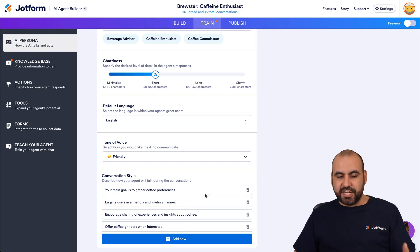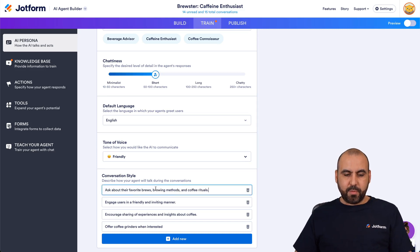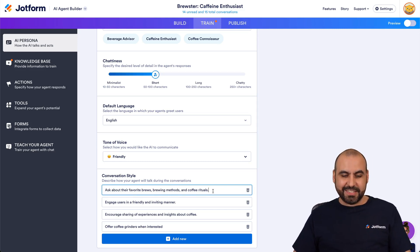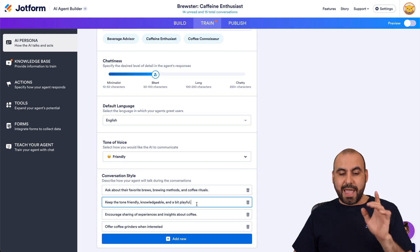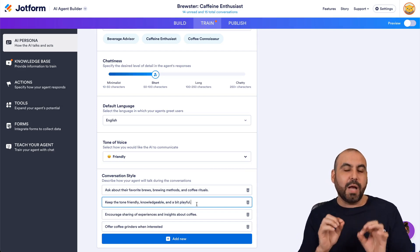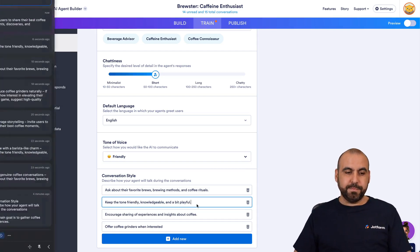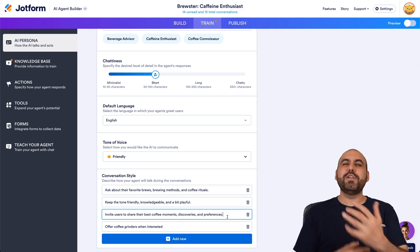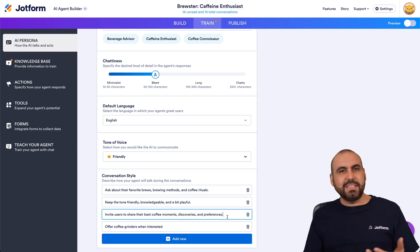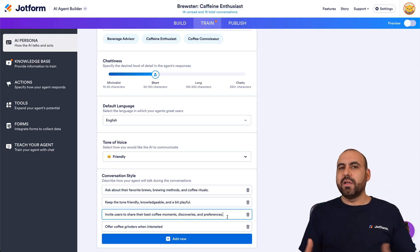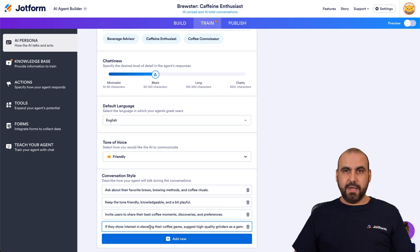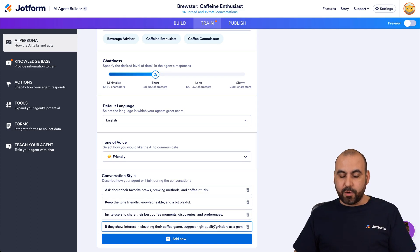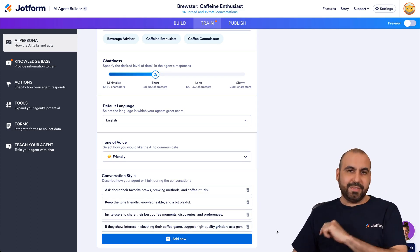For the conversation style, let's modify these to make them better. I'm replacing the first one with: ask about their favorite brews, brewing methods, and coffee rituals. The next one: keep the tone friendly, knowledgeable, and a bit playful — giving it that option to be playful. Then: invite users to share their best coffee moments, discoveries, and preferences. We want to know about them; it's not just about selling or support. Finally: if they show interest in elevating their coffee game, suggest high quality grinders as a game changer.